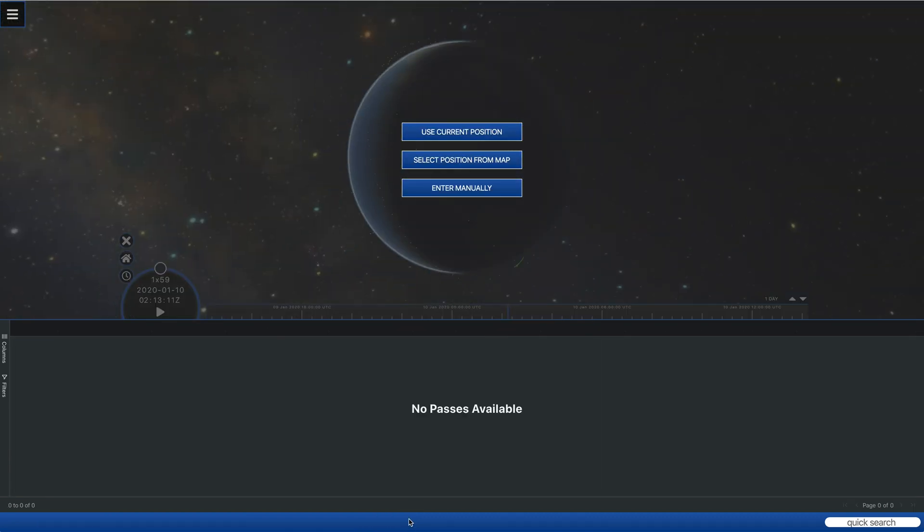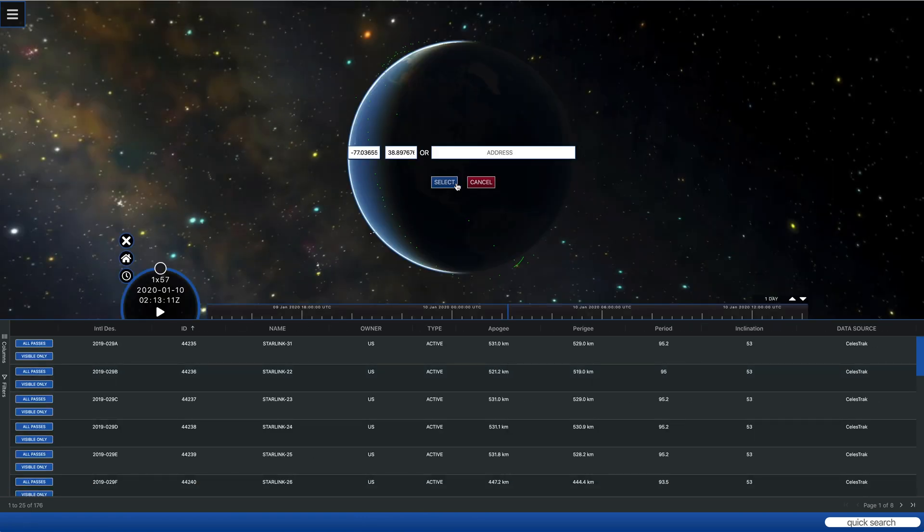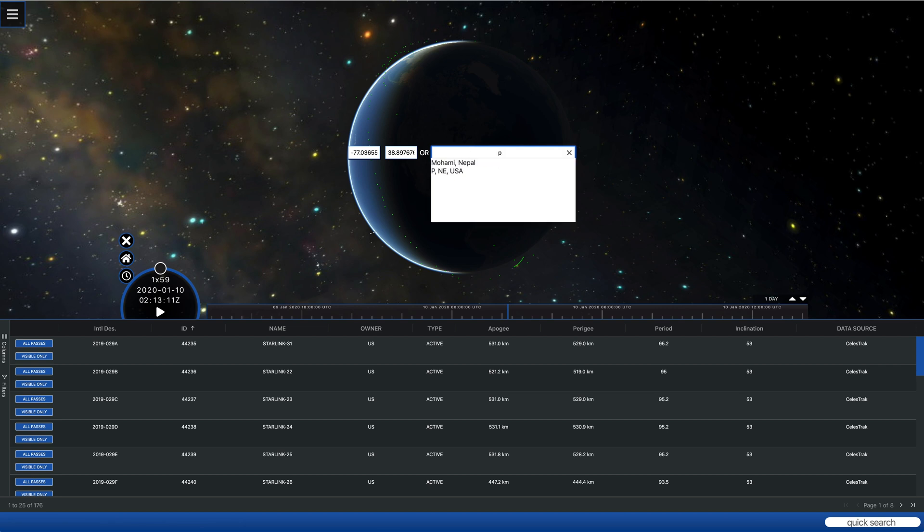And of course, you can do that for not only a street address if you happen to know it, but even something simple like your city.